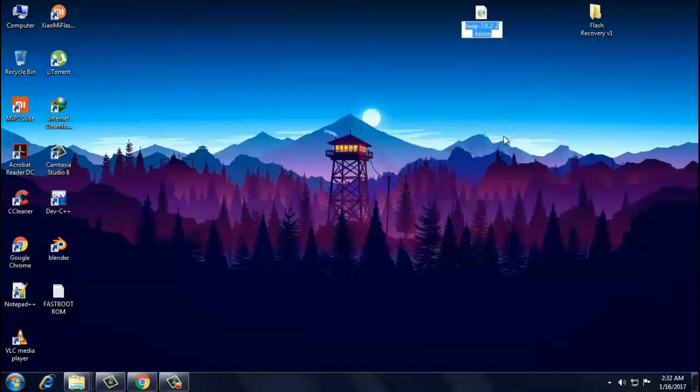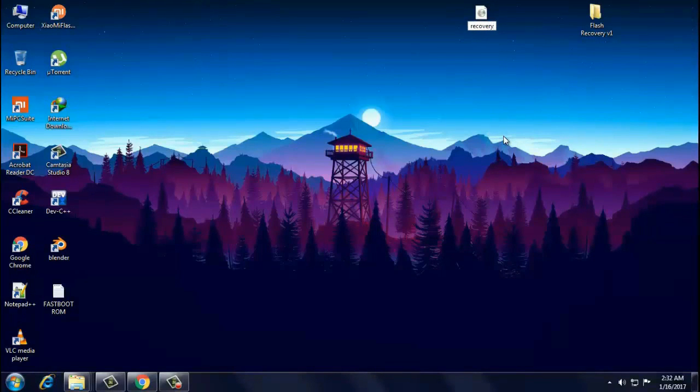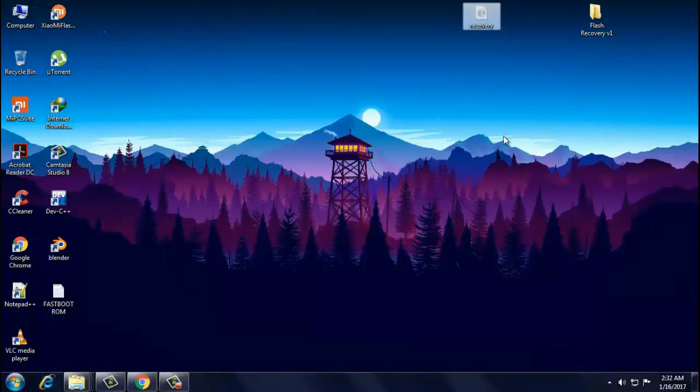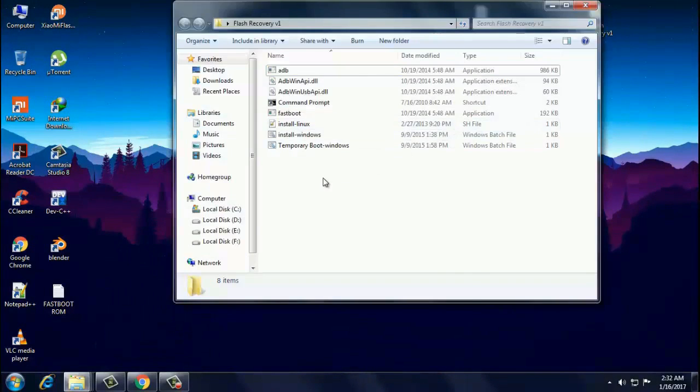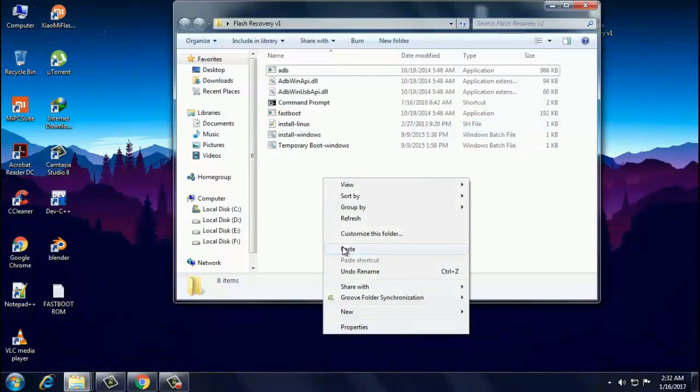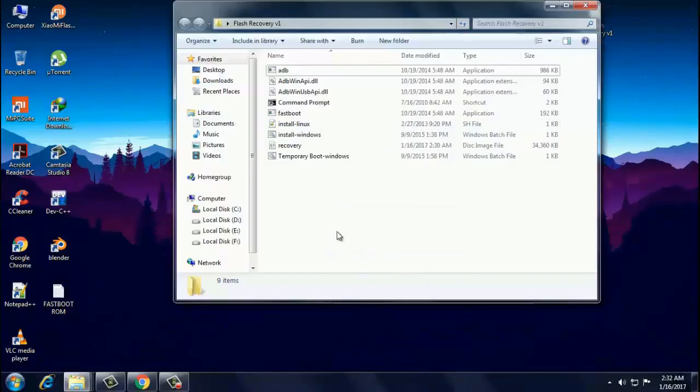After downloading, rename the image file as recovery and paste it inside the flash recovery version 1 file. The link to download flash recovery version 1 file is in the description below.